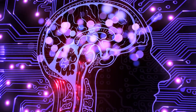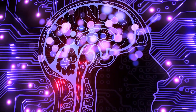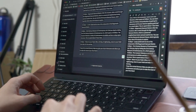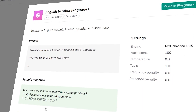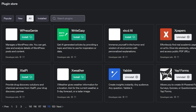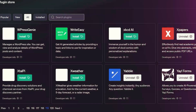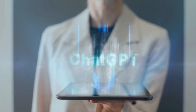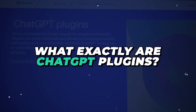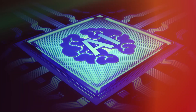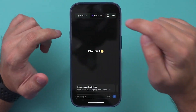Whether you're seeking to supercharge your creativity, break down language barriers with real-time translation, generate code effortlessly, or even experience empathetic companionship, these plugins are crafted to enhance every facet of your interaction with ChatGPT. So, what exactly are ChatGPT plugins? They're like power-ups for your AI chatbot, expanding its capabilities beyond basic conversation.